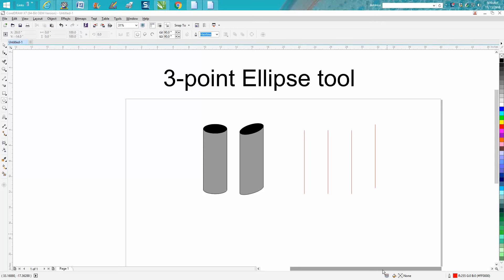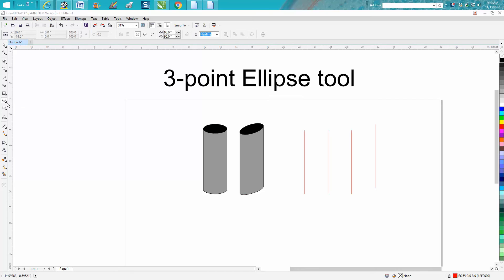Hi, it's me again with CorelDRAW Tips and Tricks. The other day I made a video about the three-point rectangle tool, so I thought I'd make one on the three-point ellipse tool.